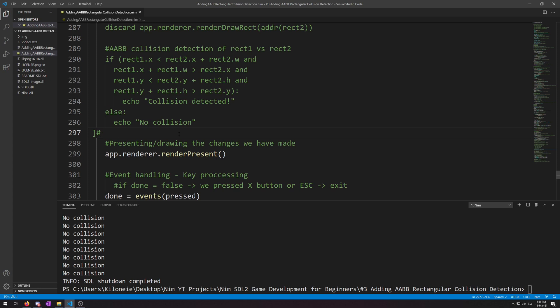Now for part two of this video, I'm going to create a new procedure called collision AABB, which will take two arguments. First, a player object for rect1 equivalent, and then a sequence of type wall for its rect2 equivalent. And then we're going to use this procedure to detect AABB collision between the player object and all the wall type objects whenever we will move.